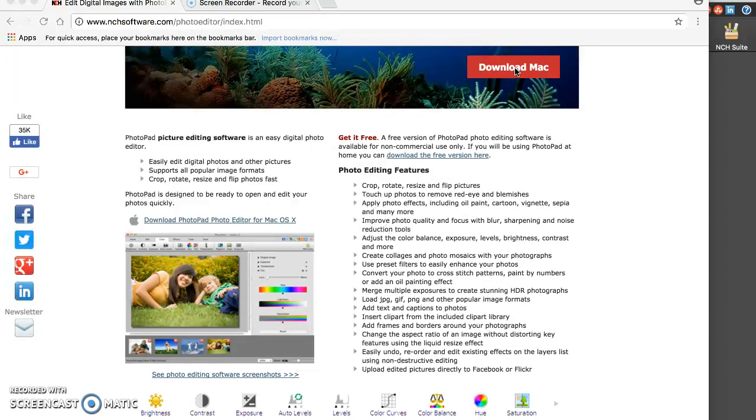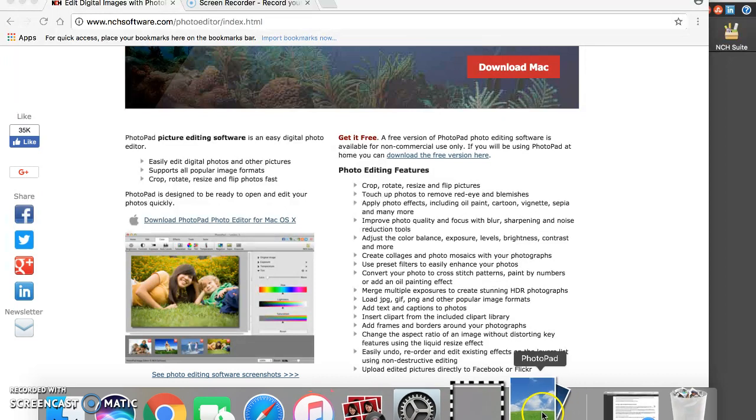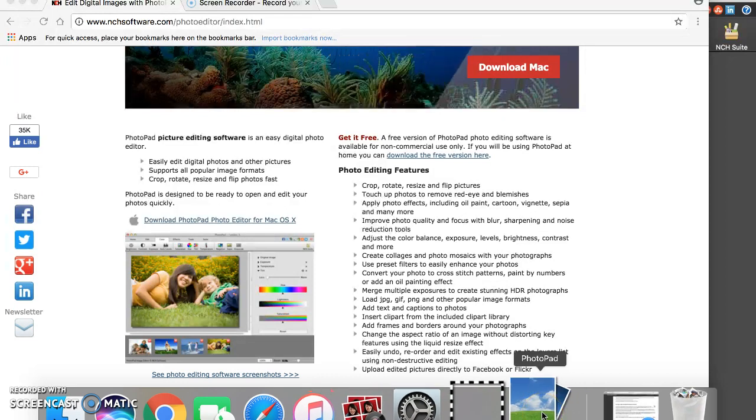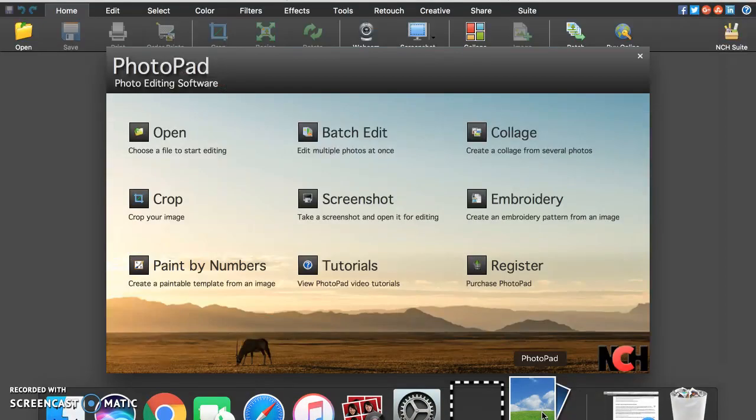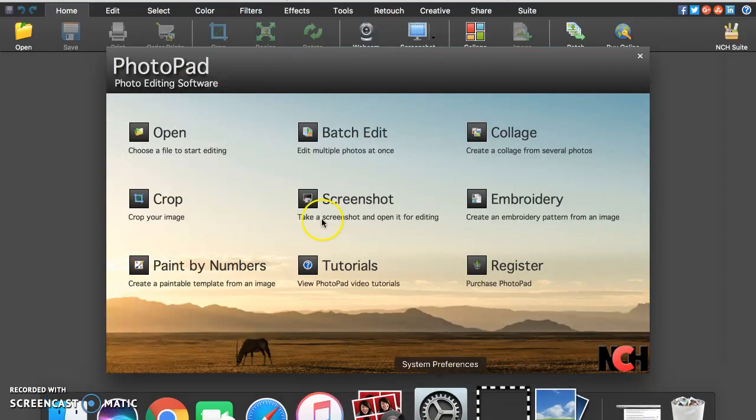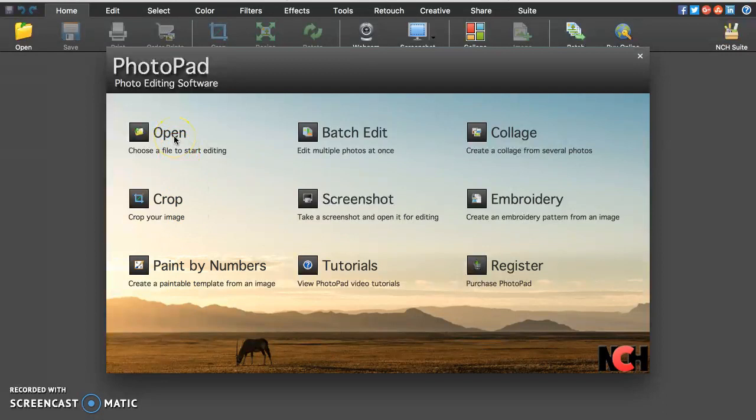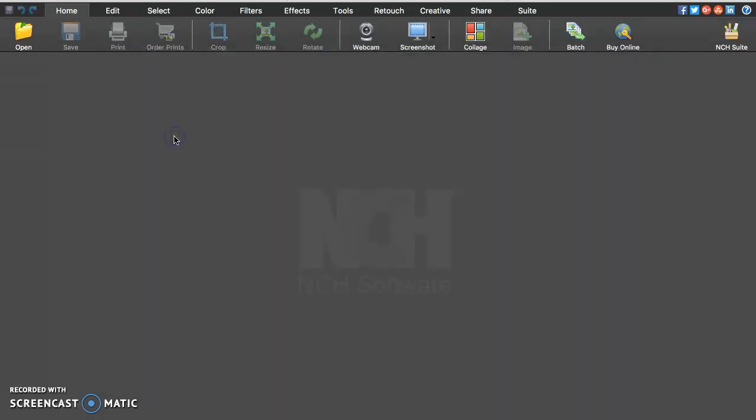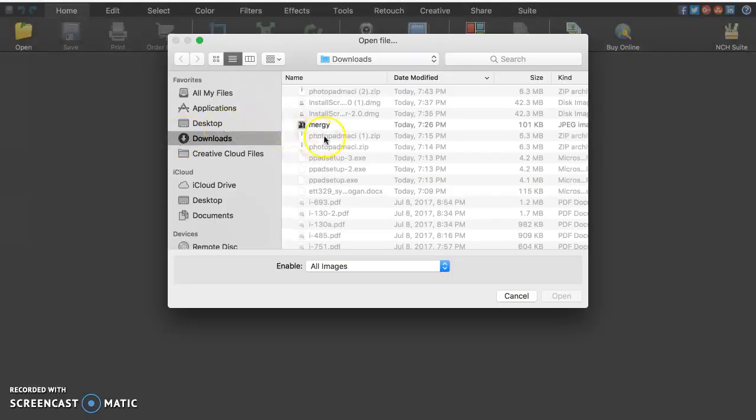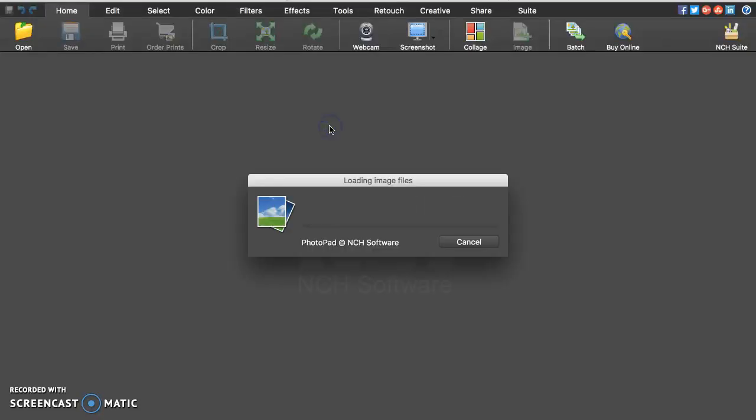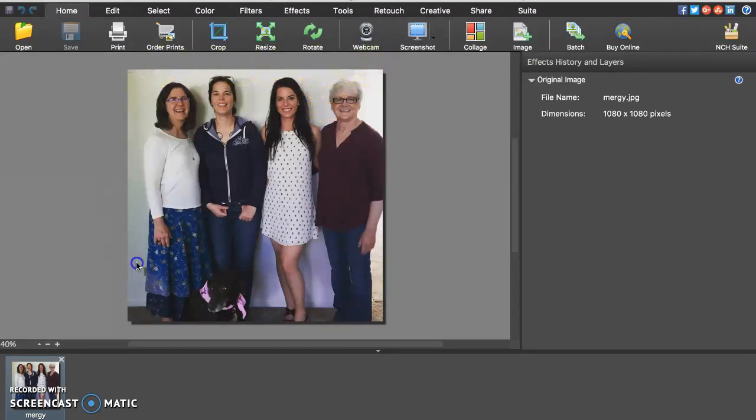So once you have that downloaded you can open up the PhotoPad software. And here it's going to give me the option to open a file to edit. So I'm going to go ahead and open the picture that I would like. Okay, so now that we clicked on that we have a photo here that we can edit.